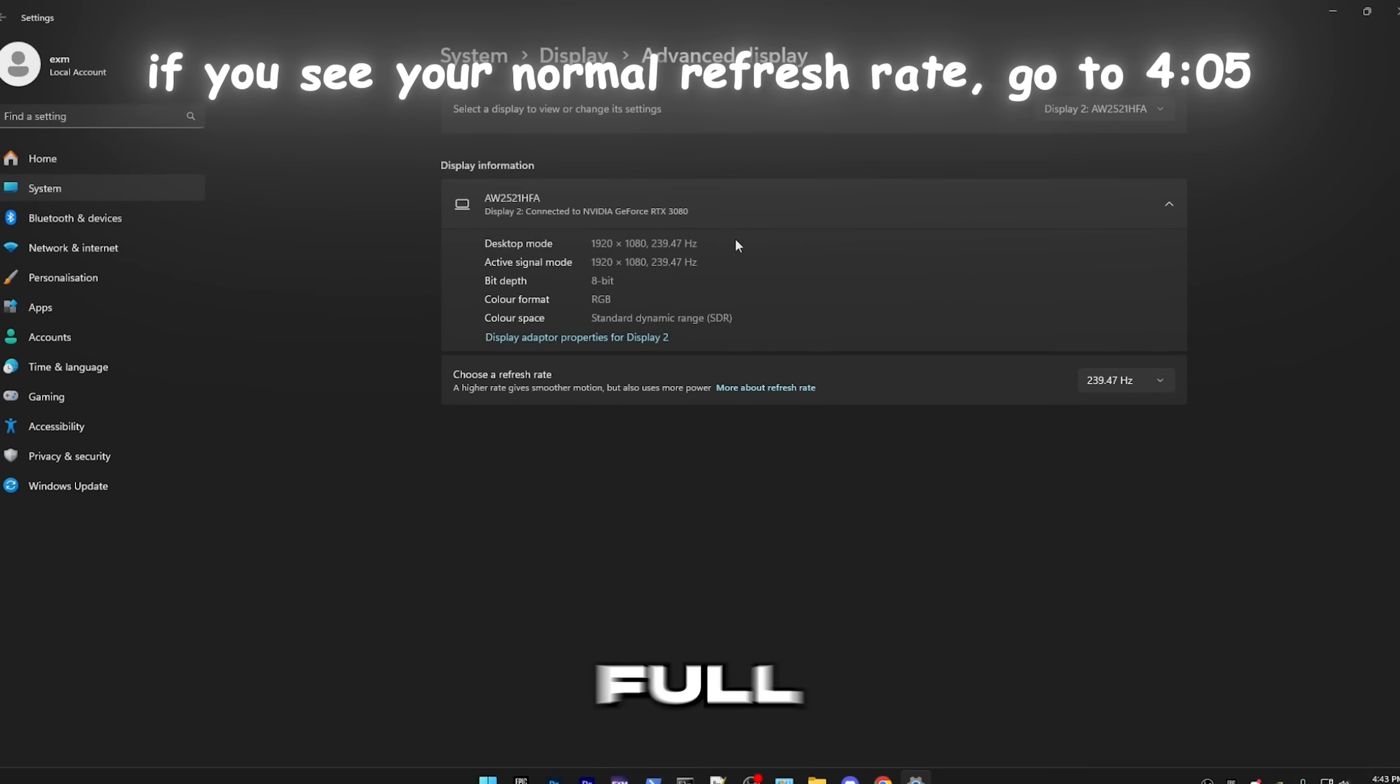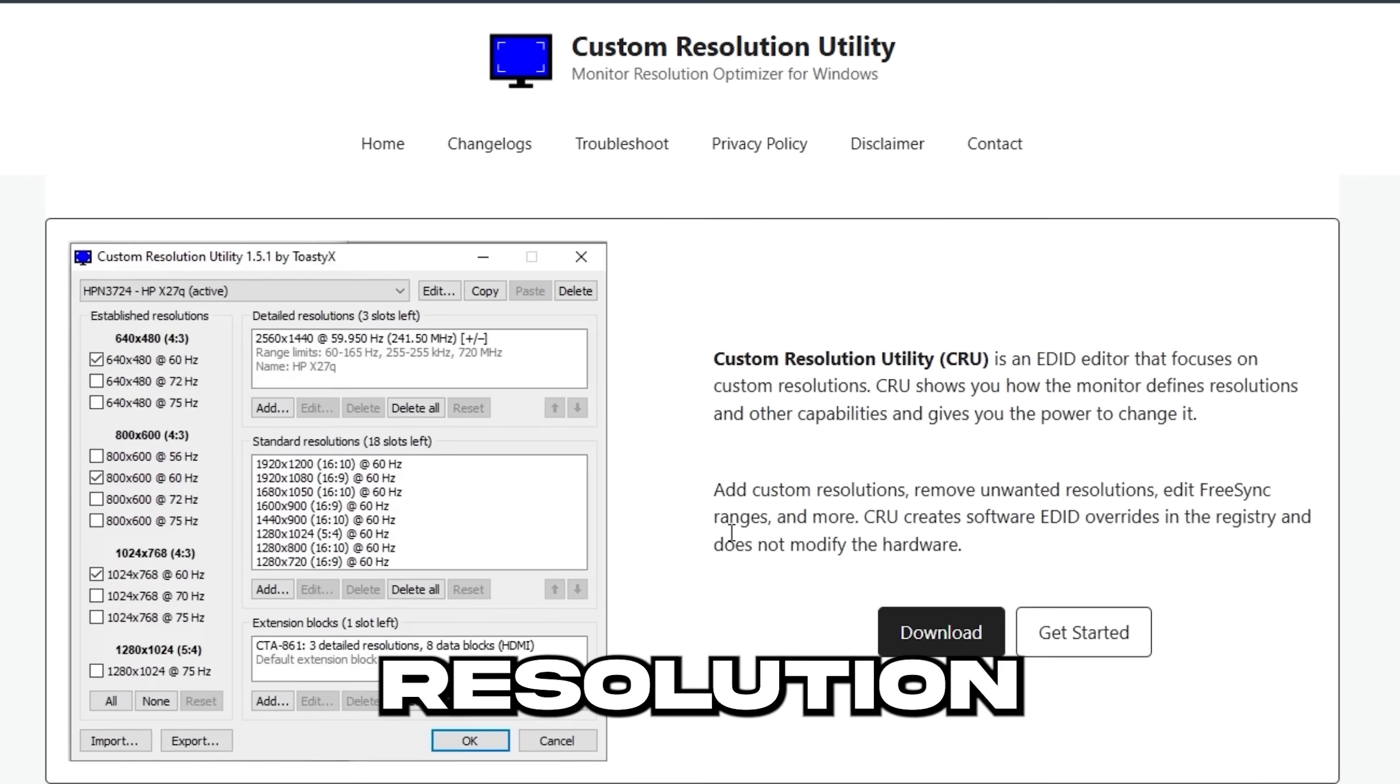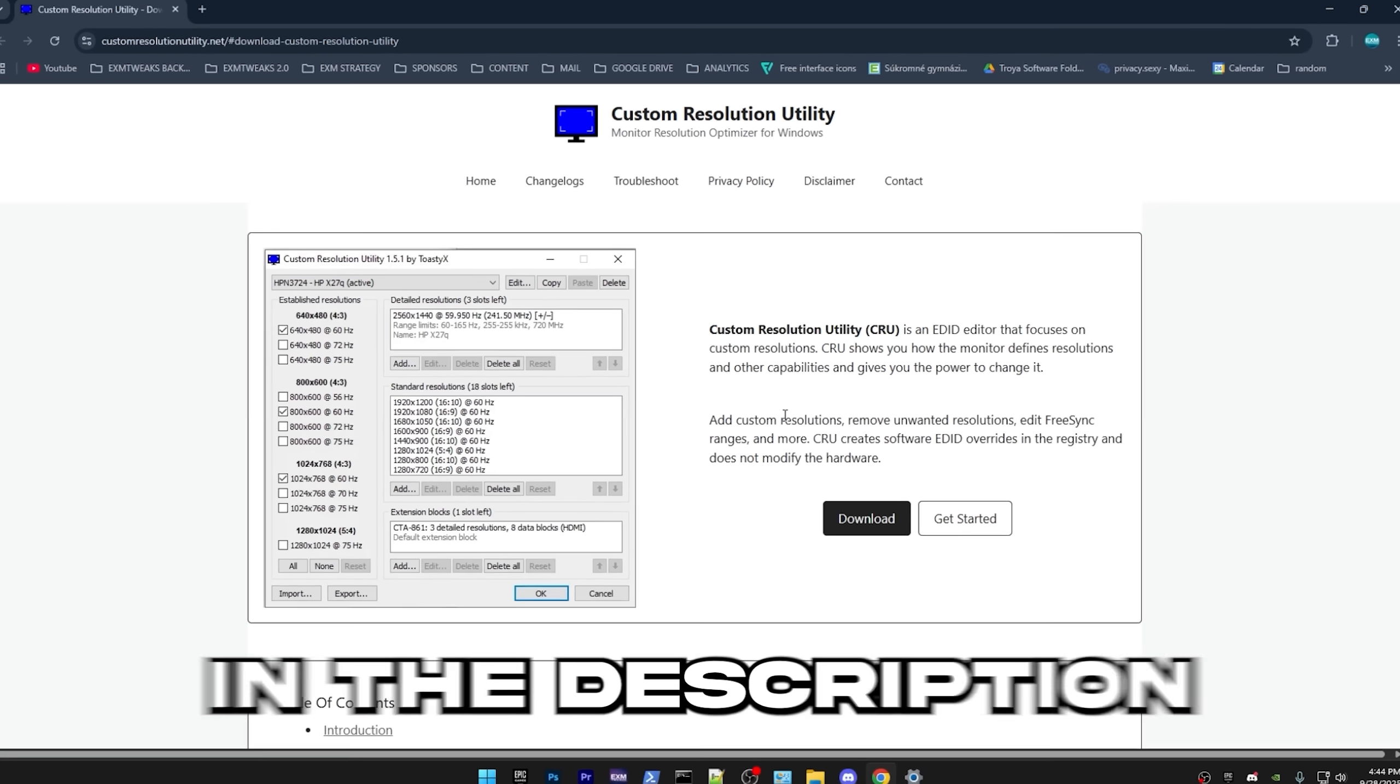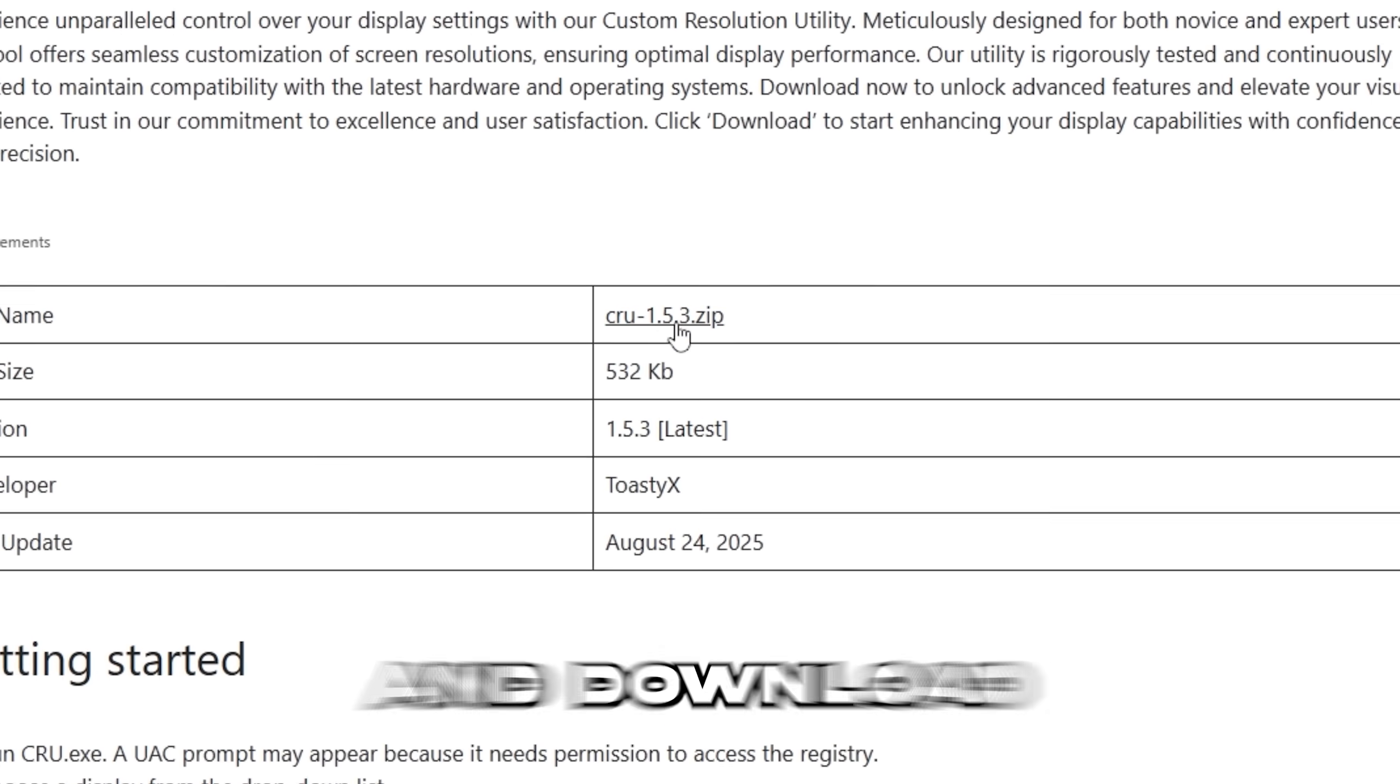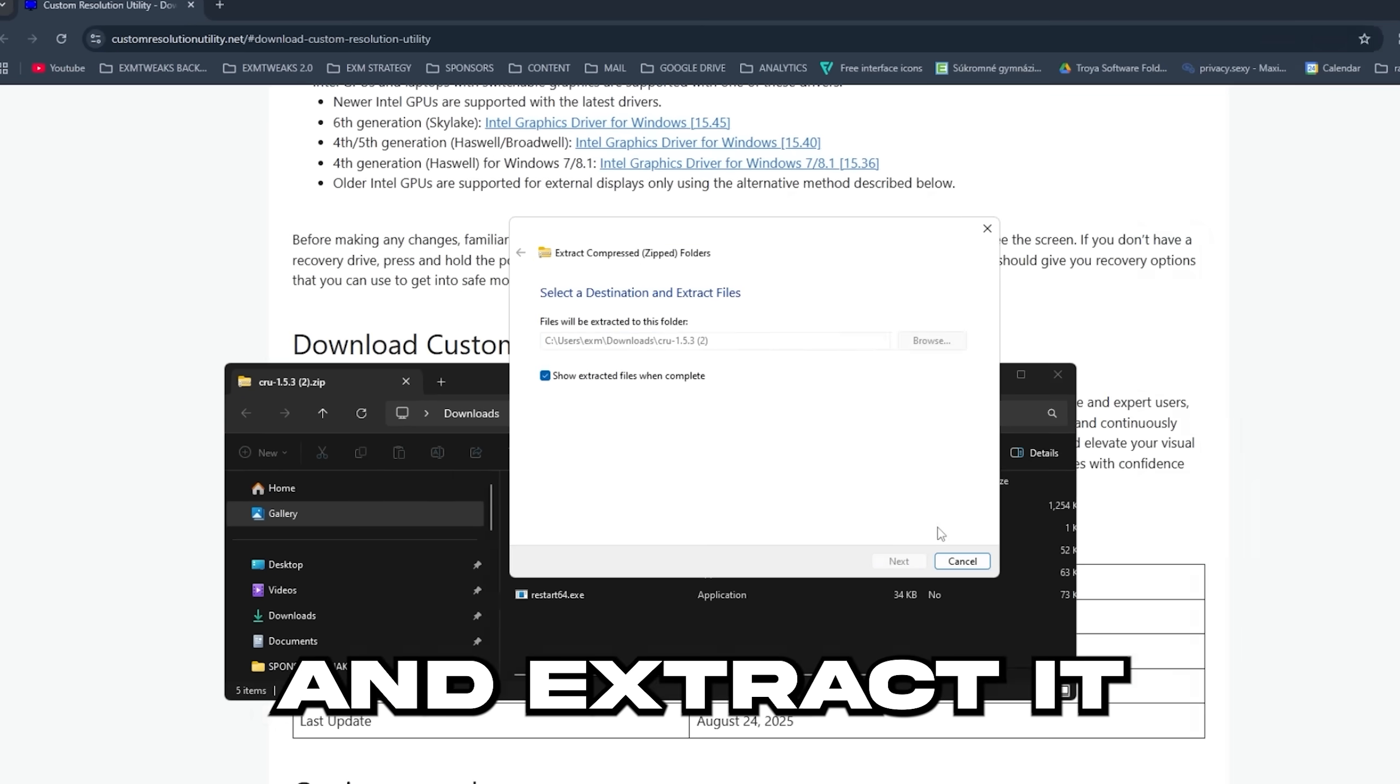If your refresh rate is like this, we will need to use CRU or the custom resolution utility to fix that. And you can find the link to it in the description. All you have to do here is just press download and download the zip file, then open up the zip folder and extract it.